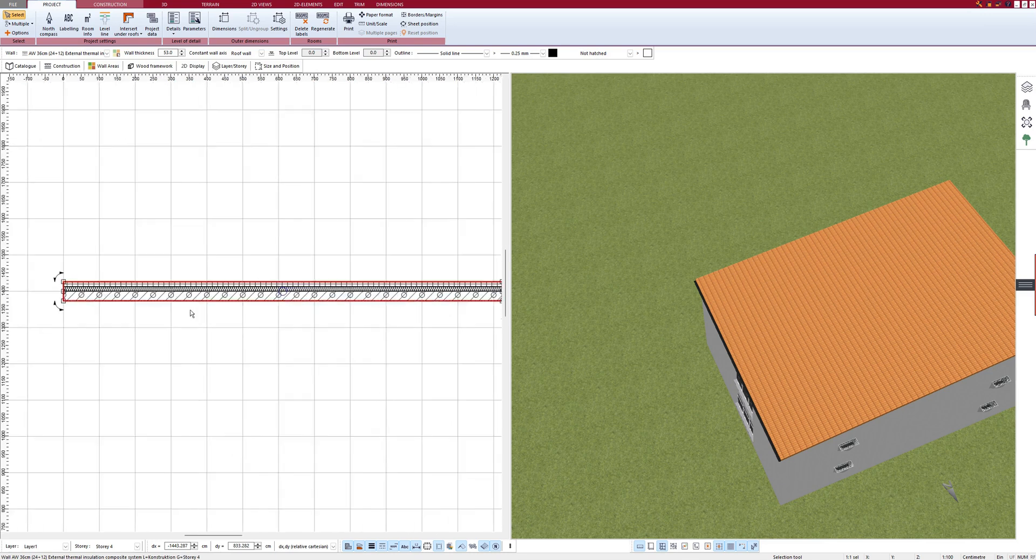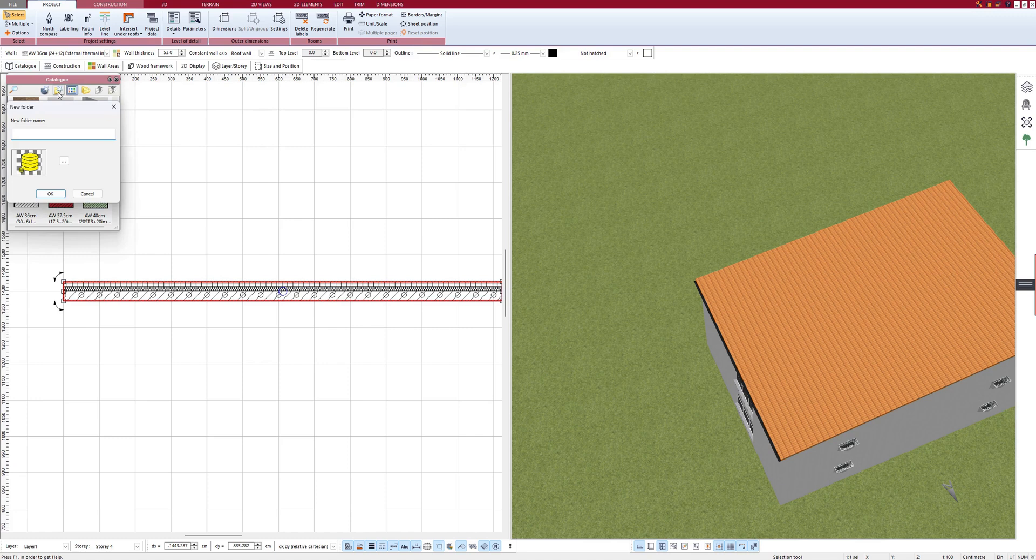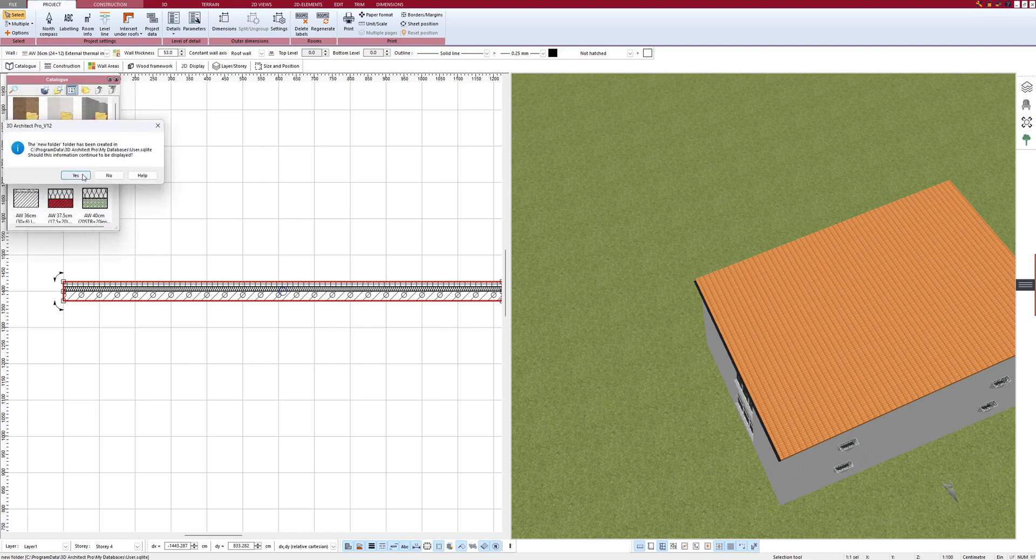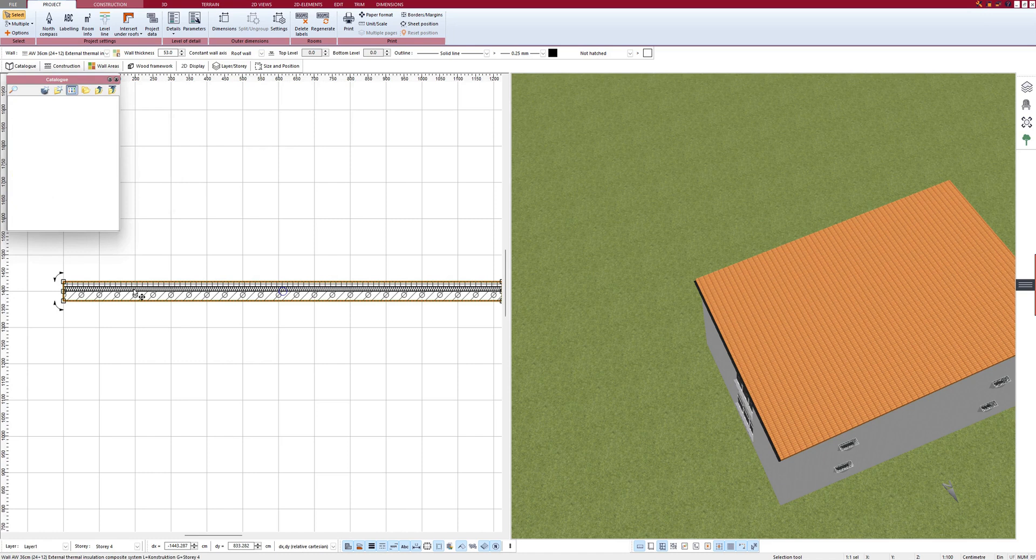And this wall which I have now created, I can now also save it in the catalog by clicking on the catalog. For example, I can create a new folder. And here is the new folder. It is now important that the wall is selected.